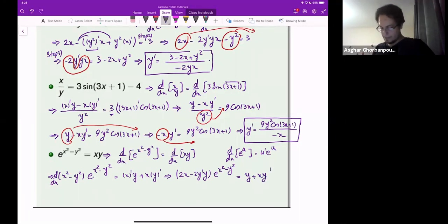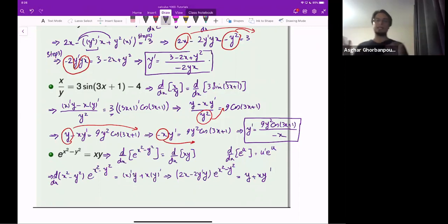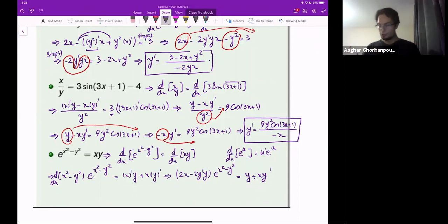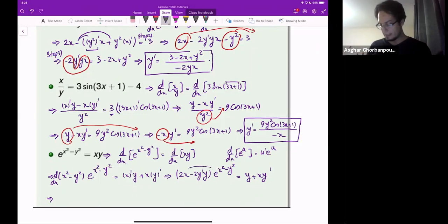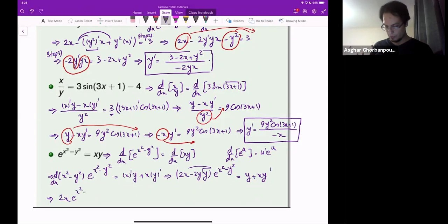Very nice. Notice I have an equation with y-prime and there are two terms containing y-prime. So I'll start by expanding the left side over the sum: 2x e to the power x squared minus y squared, minus 2y-prime times y times e to the power x squared minus y squared.